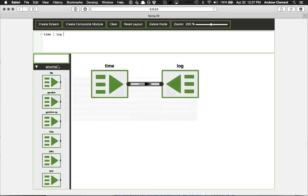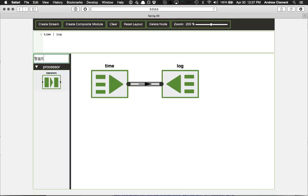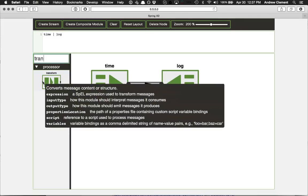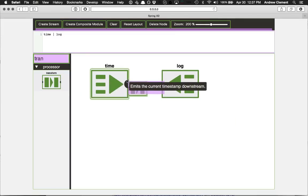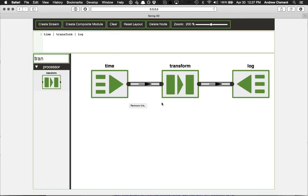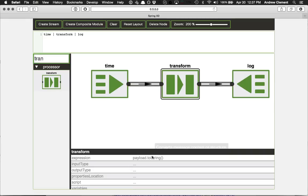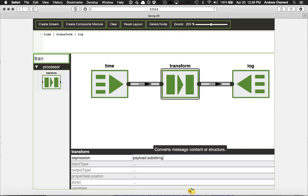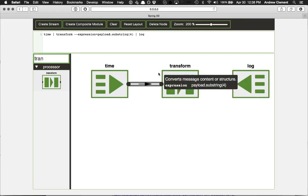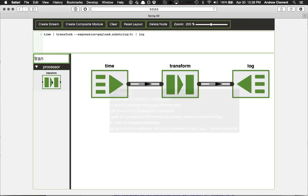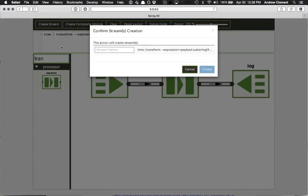So I've got my basic stream, but I'm going to add one more step to it. Add a transformer in here. And I'm going to set the expression for the transformer to just chop up what it's getting from the time module. So we're good to go. And you'll see it updated the expression here. And I create stream. Let's create my time stream.